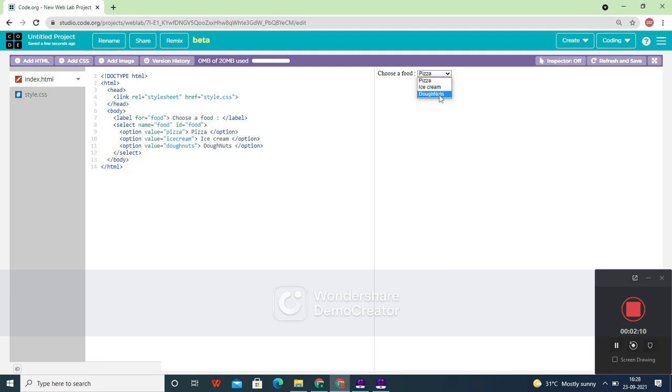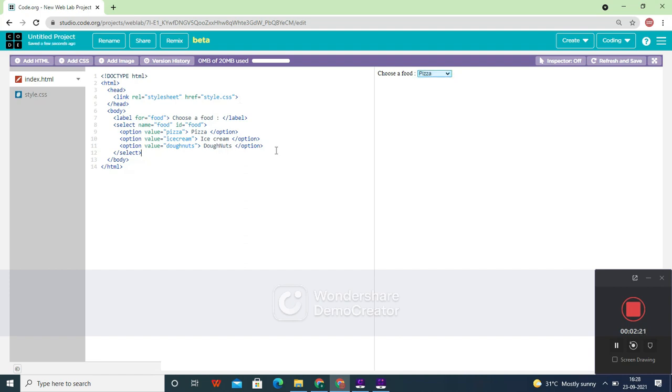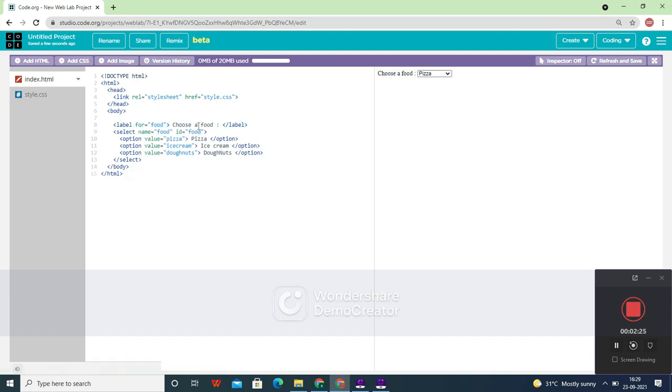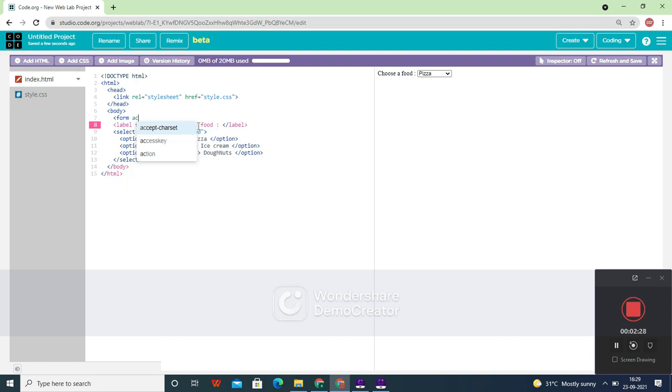This is how you create a dropdown for your form or any other thing. Now if you want to submit a form with this, what you can do